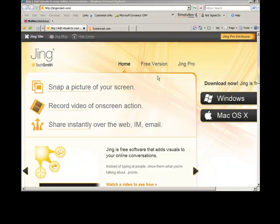as well as screencasts, and that's basically a recording of your screen, much like I'm doing right now. Though, because I want to use Jing and show you how to use Jing, I'm actually using a tool called Camtasia,